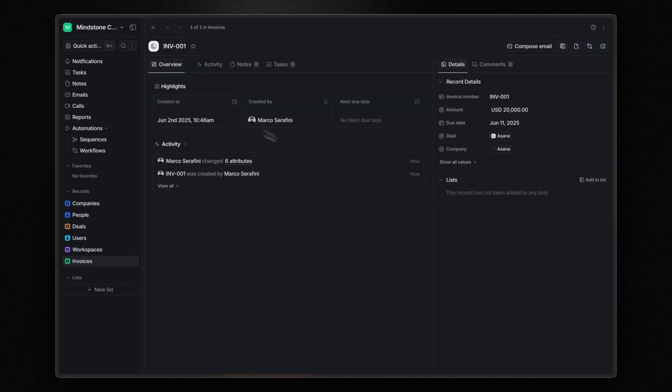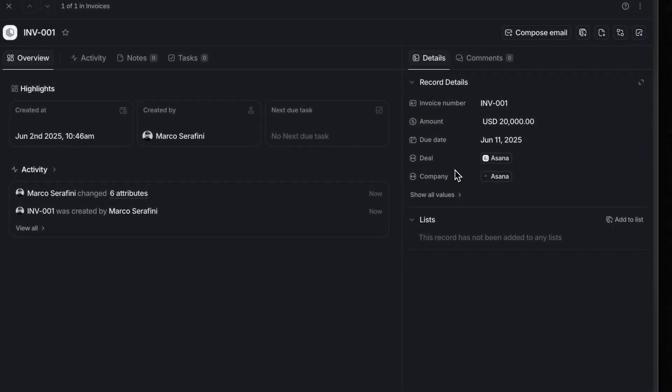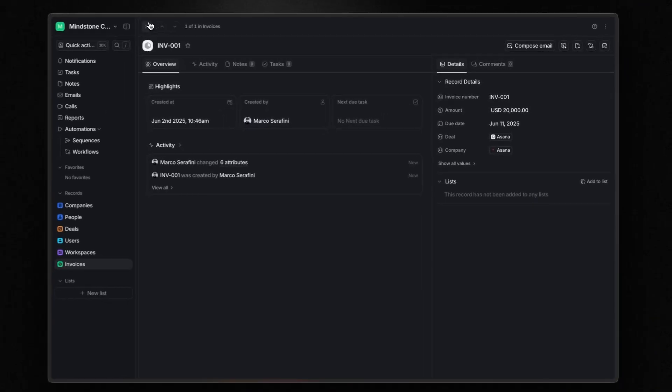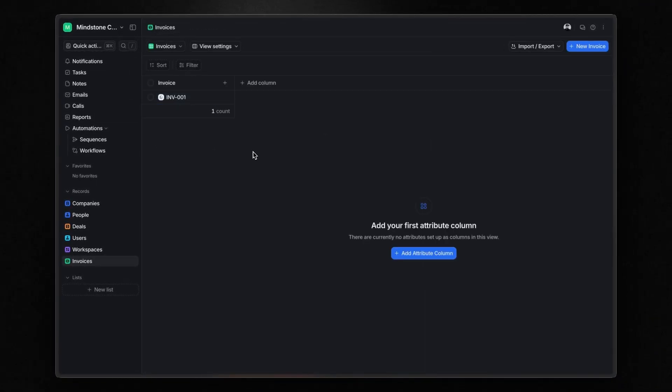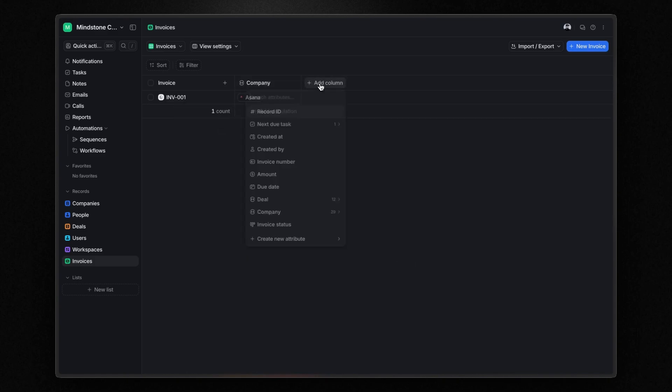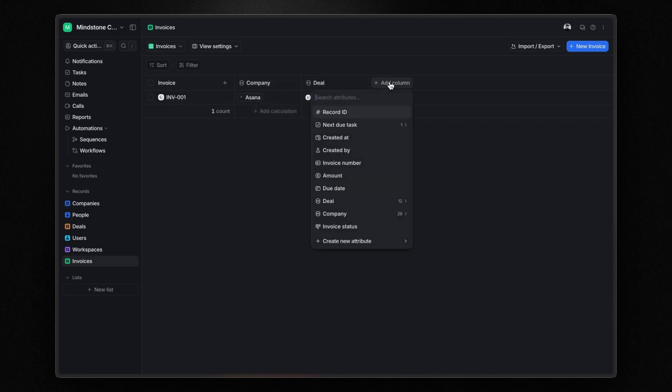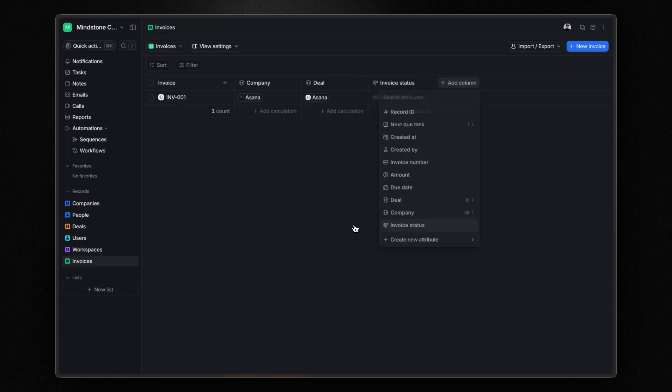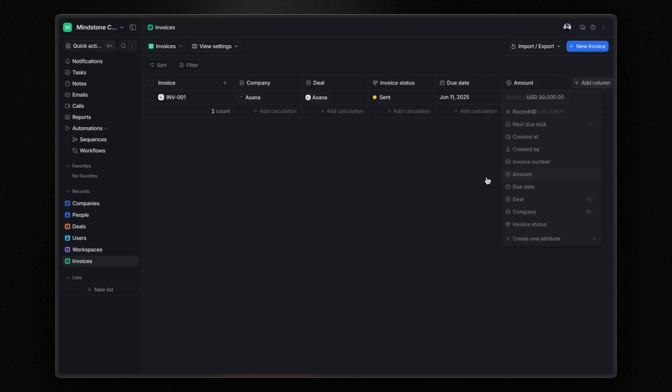Now, if I open the invoice record, I can see all the details here on the right panel, but I'd like to see them right from the table view. To do that, I simply need to add new columns and choose the attribute I want to see.